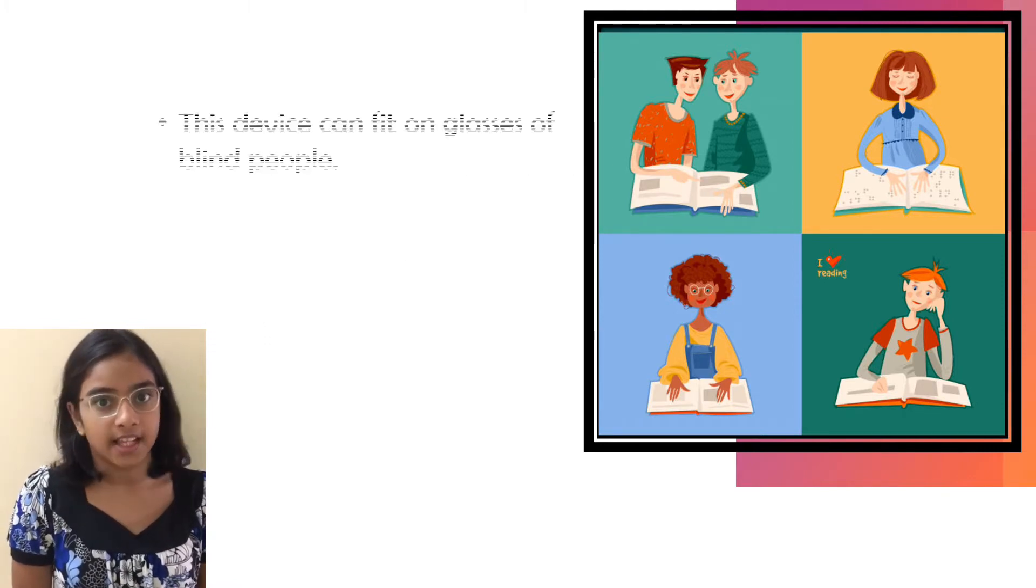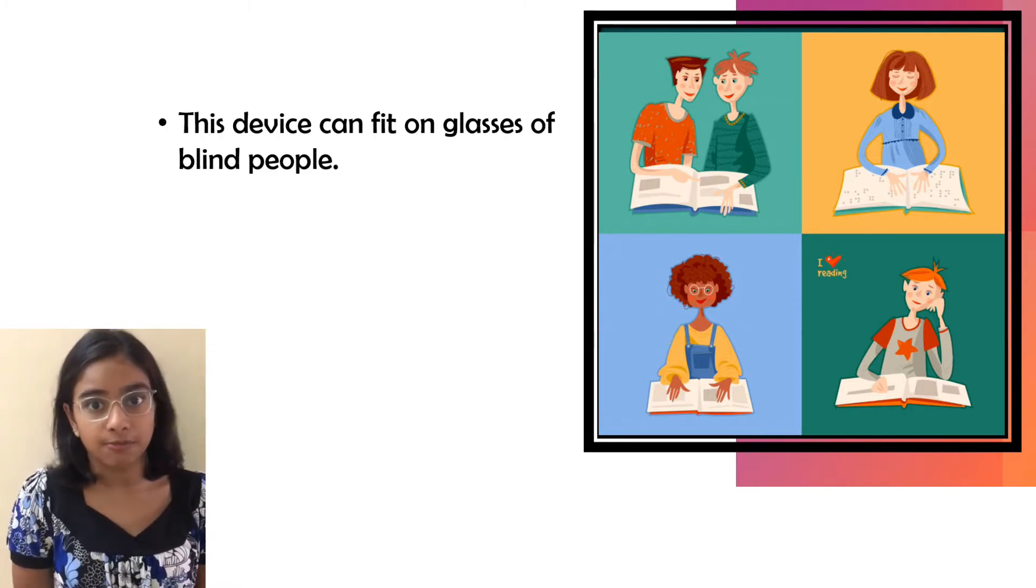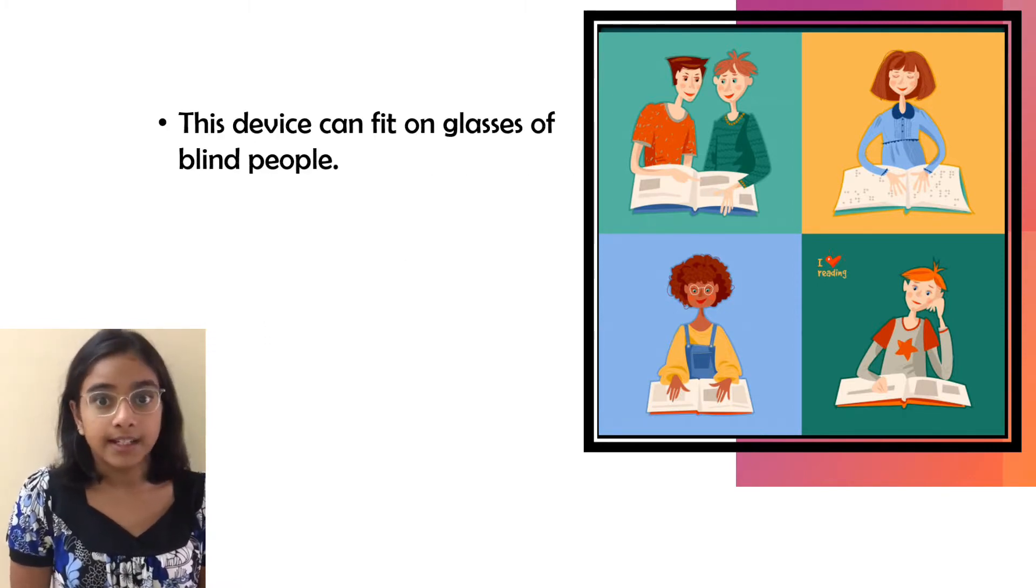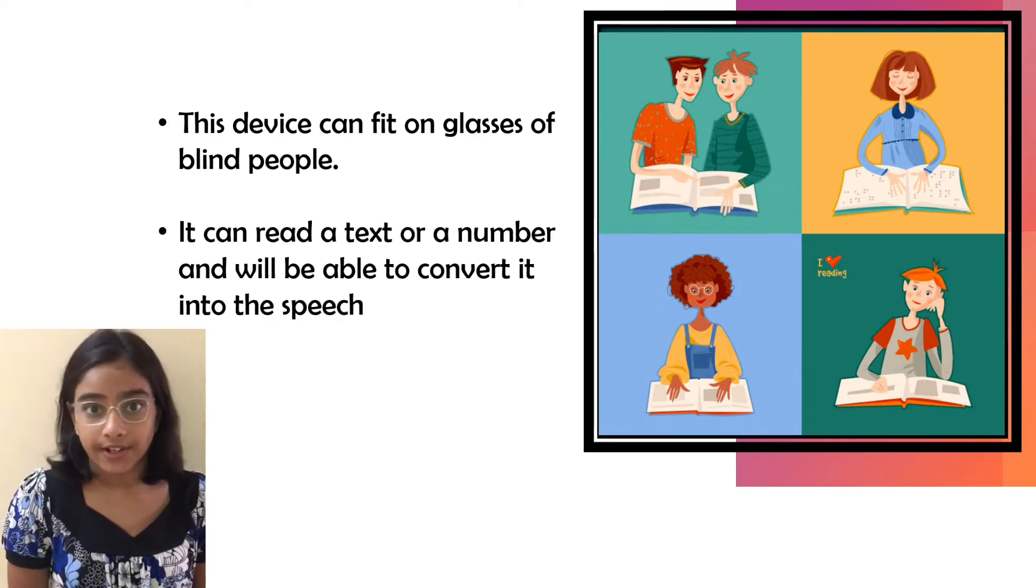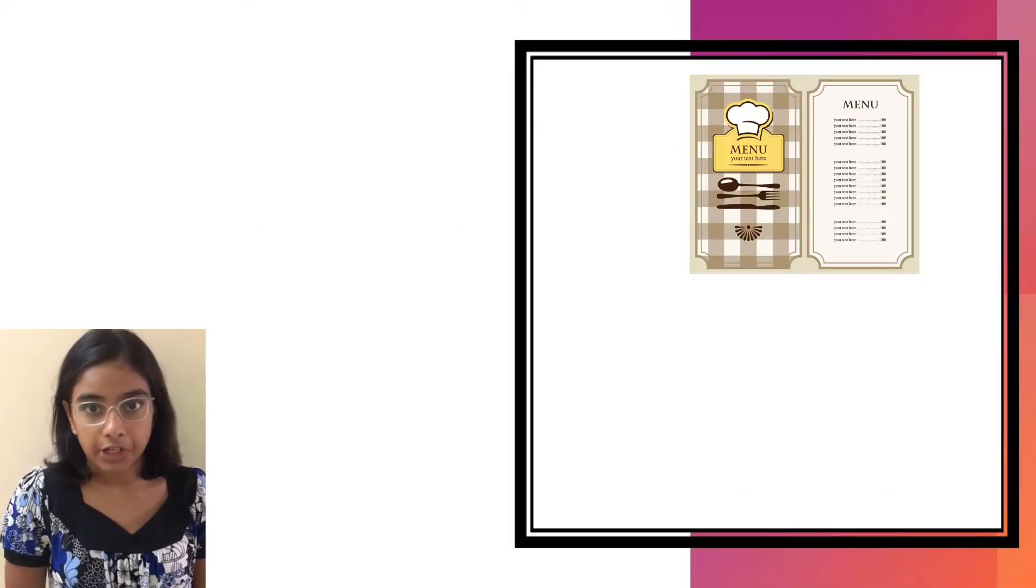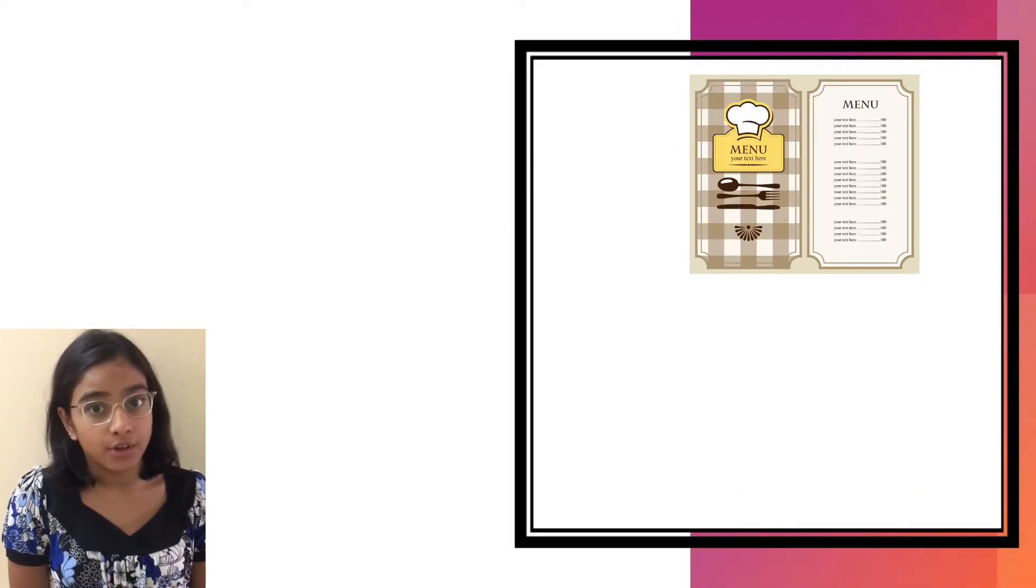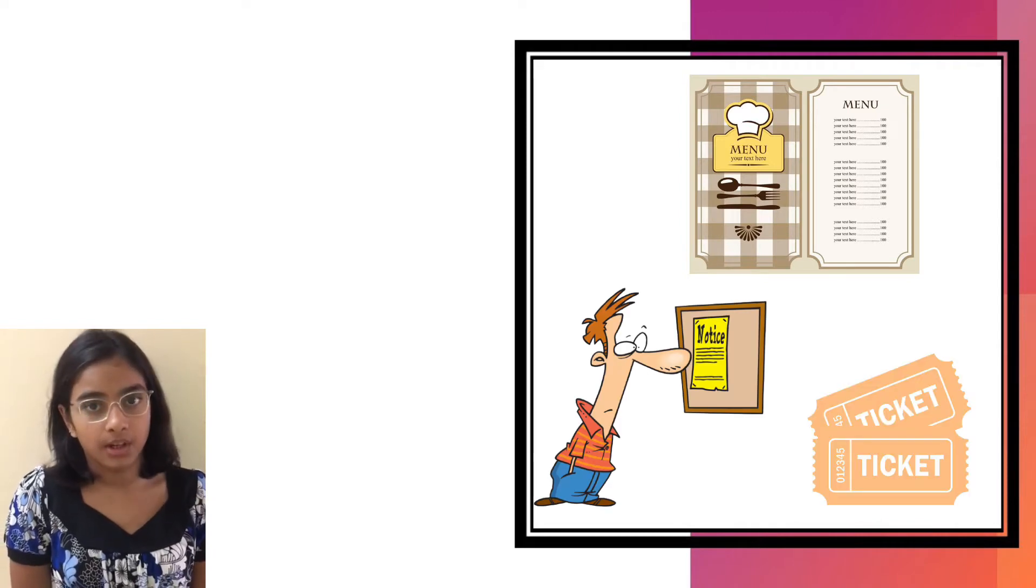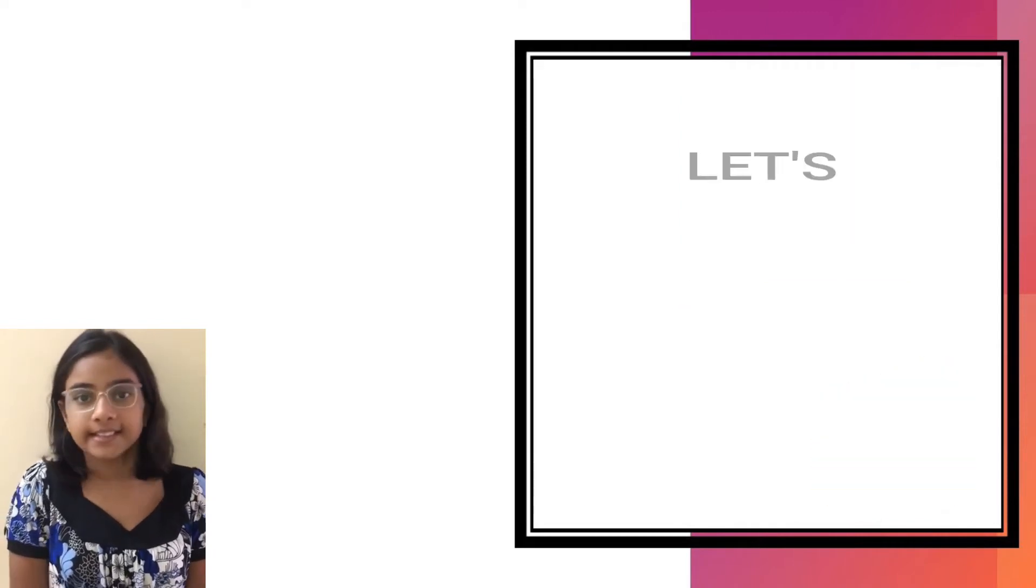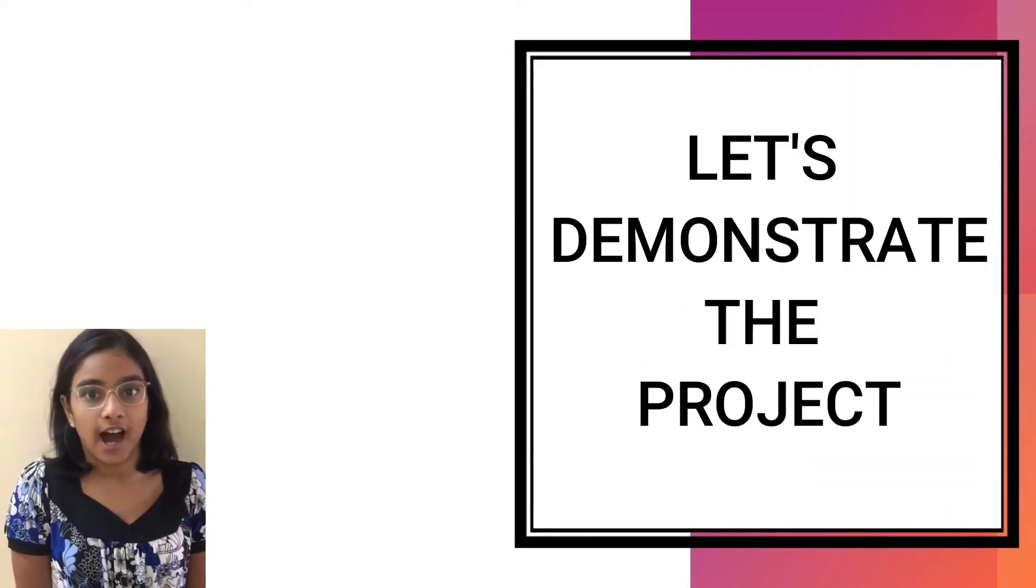This device can fit on the glasses of blind people. It can read any text or number and then convert it into speech. For example, a menu card, a notice board, or a bus number. Now, let us see my project. I hope you like it.